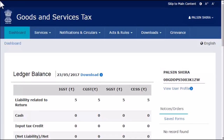This video will walk you through the steps of generating a chalan in the GST portal and downloading it for making the tax payment. For the purpose of demonstration, we'll retrieve the same chalan that we saved earlier. First, we'll generate its printable version in the GST portal and then download it as a PDF document for printing.